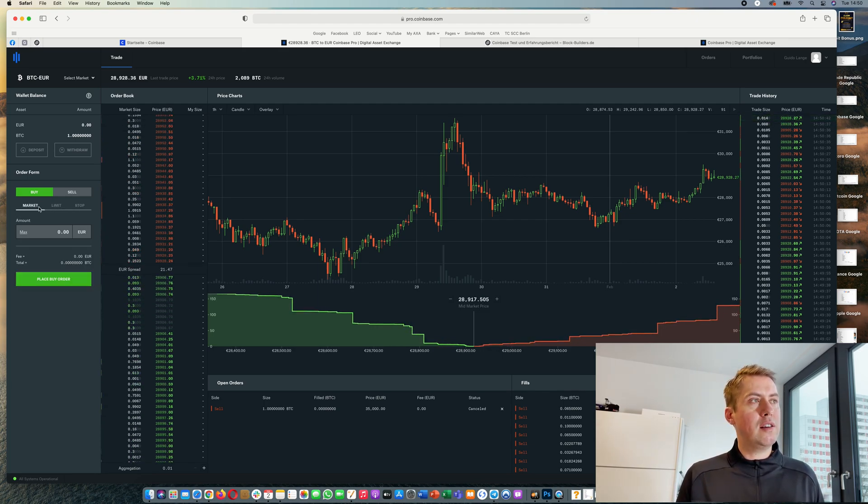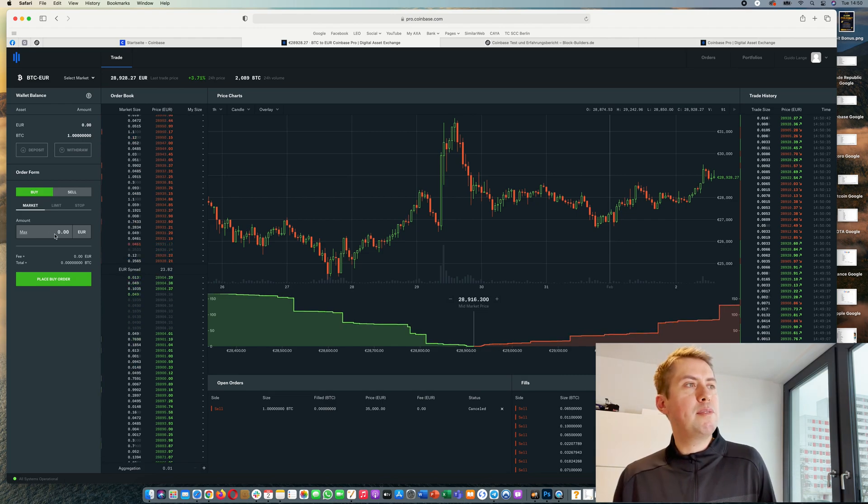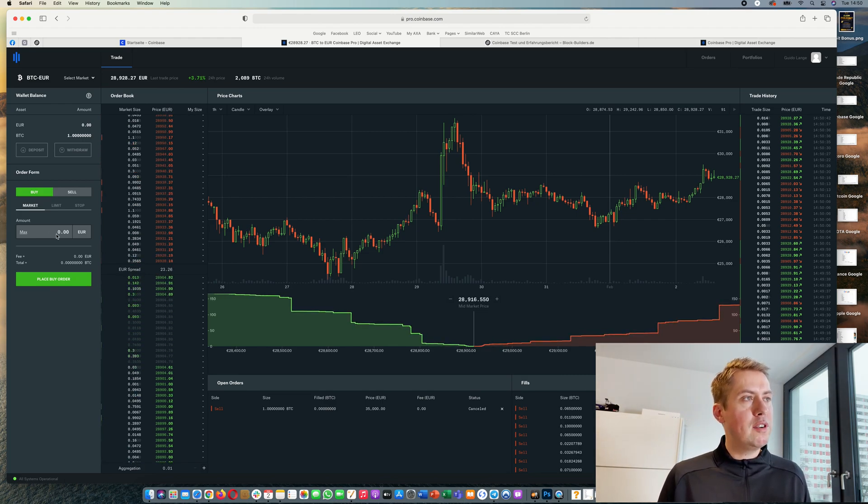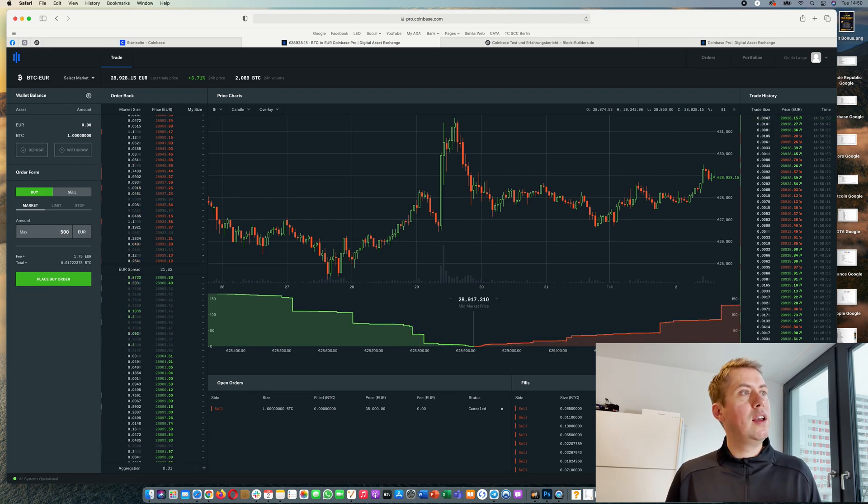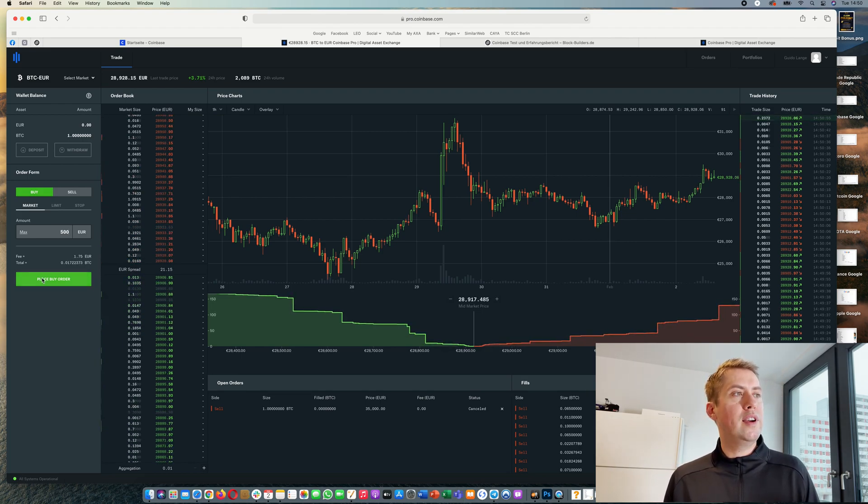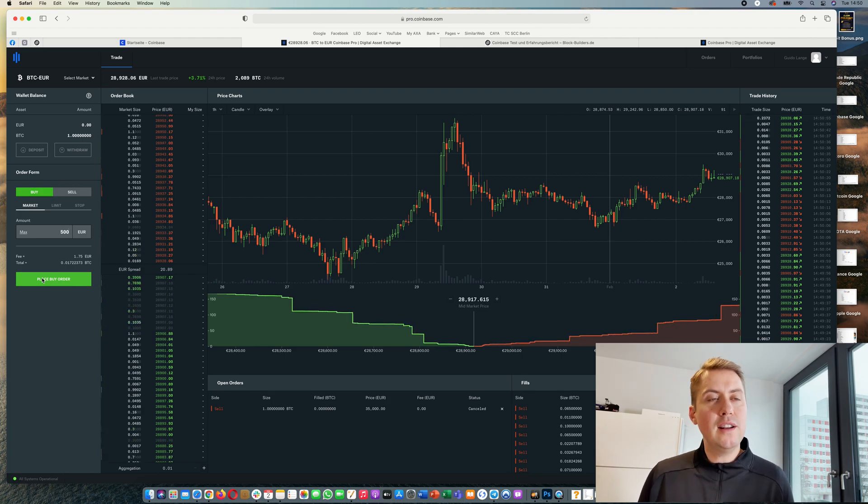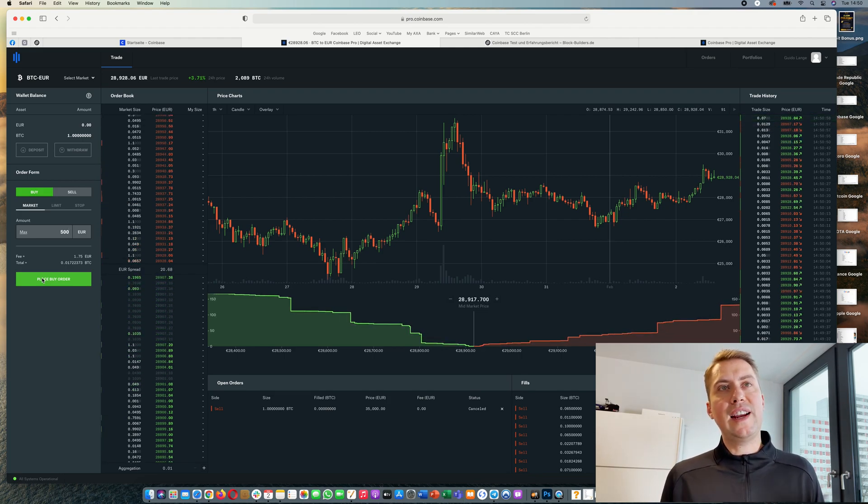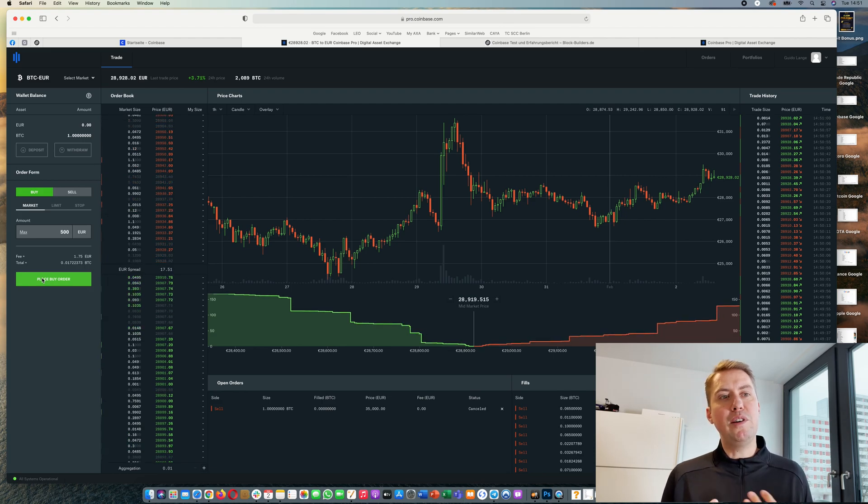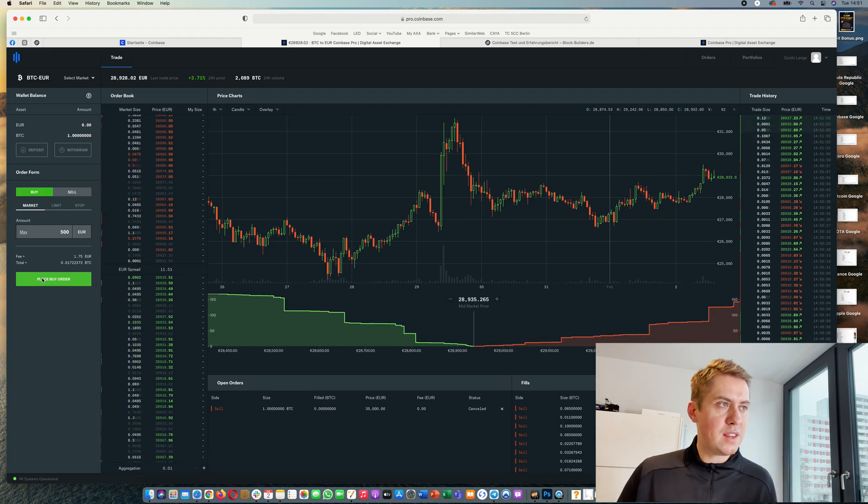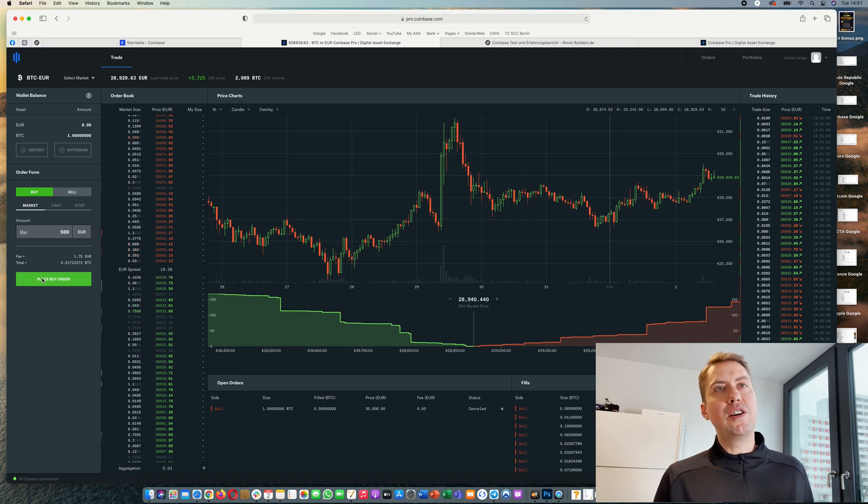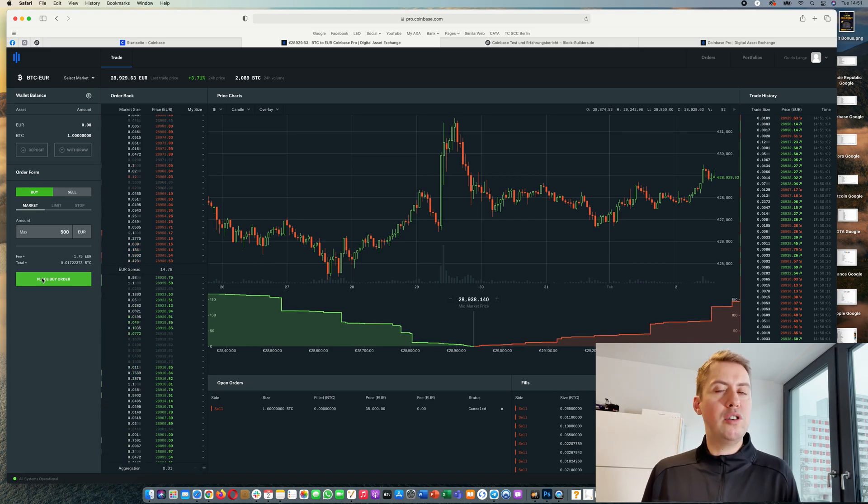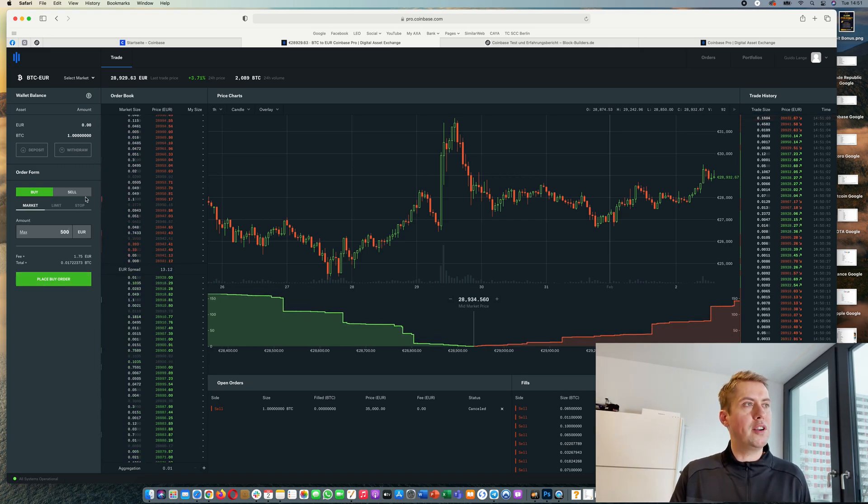The market order - if we buy something, basically you only say how much you want to invest, let's say 500 euro or 5,000, whatever. Then you hit the place buy order button and then the order will get executed immediately and be filled immediately, so you will receive some bitcoins immediately into your Coinbase Pro wallet.